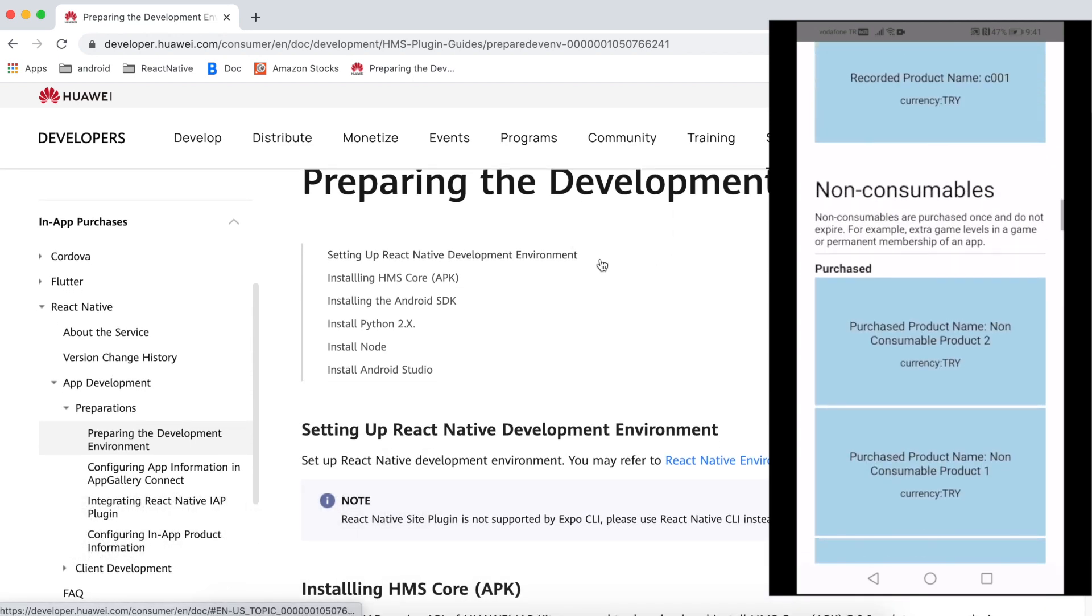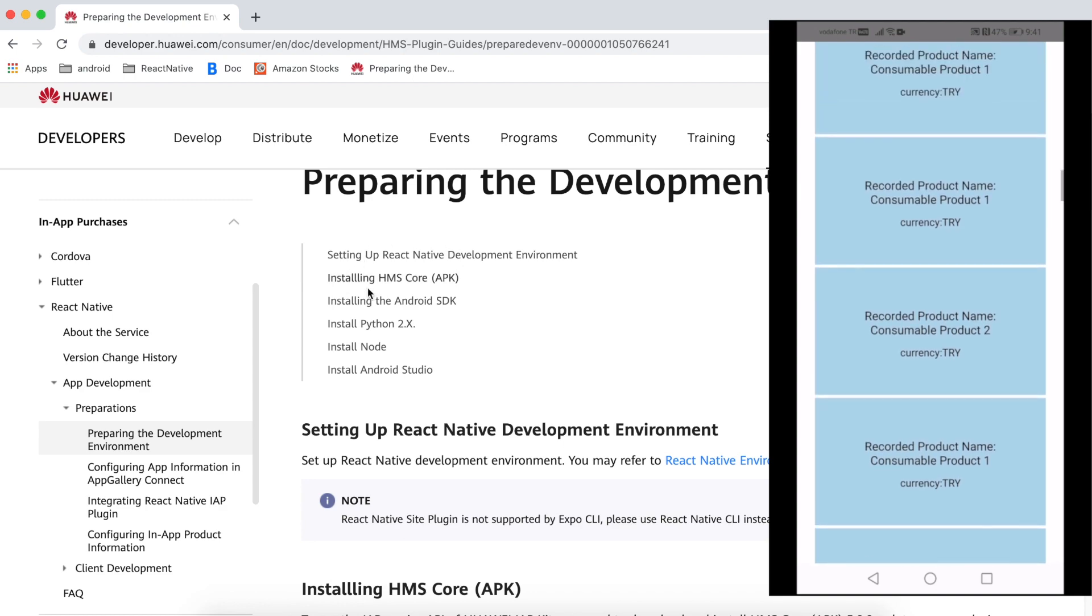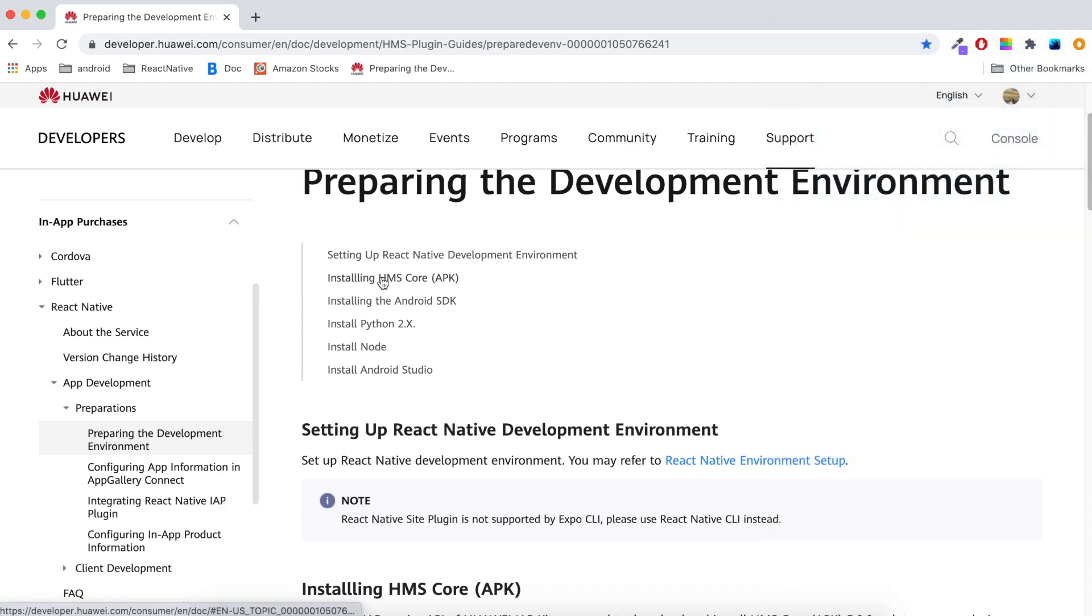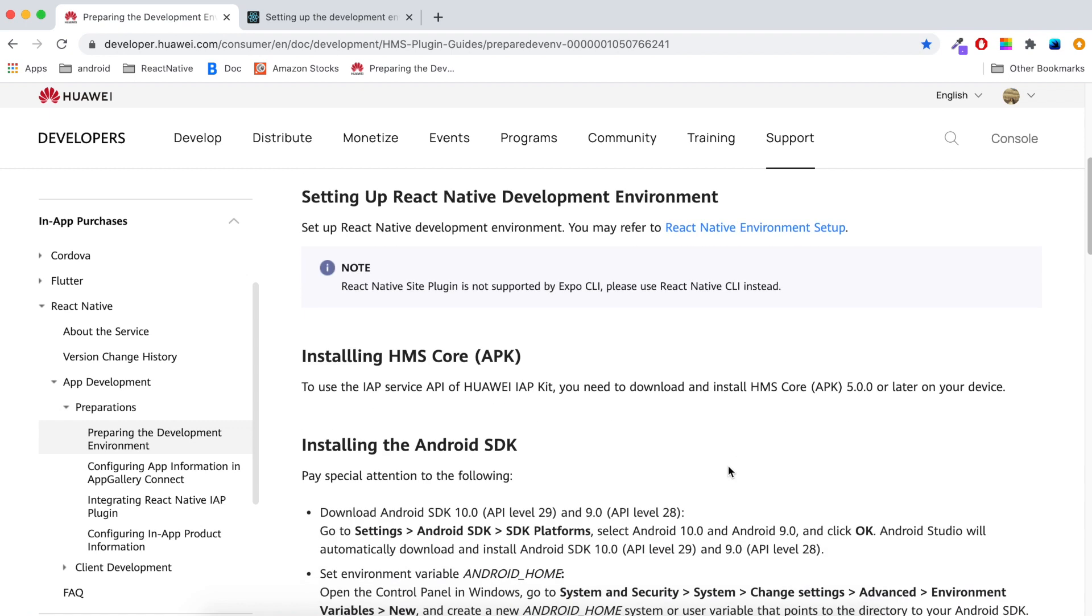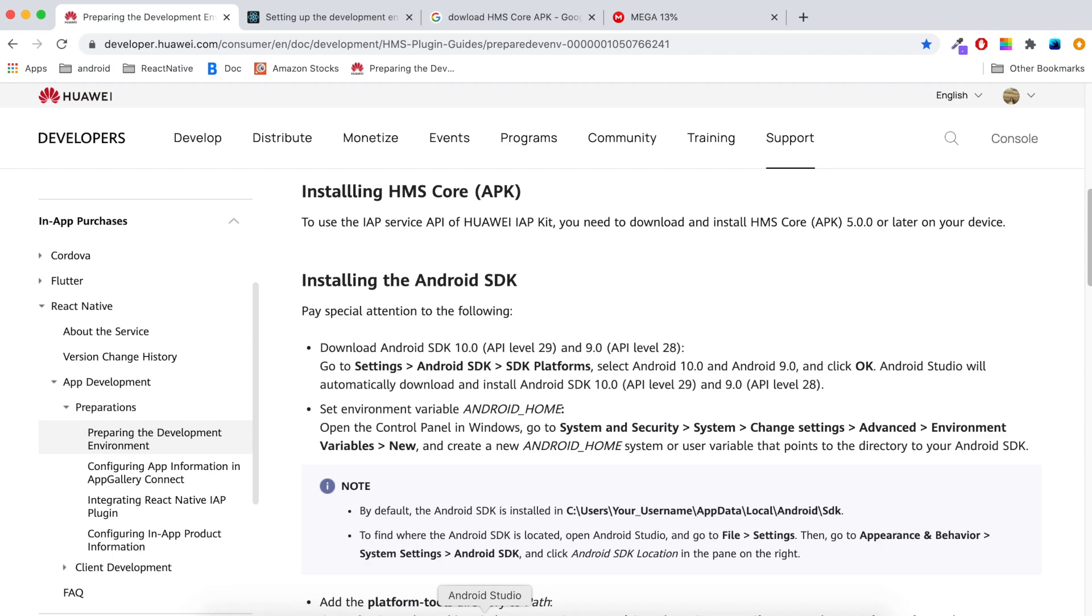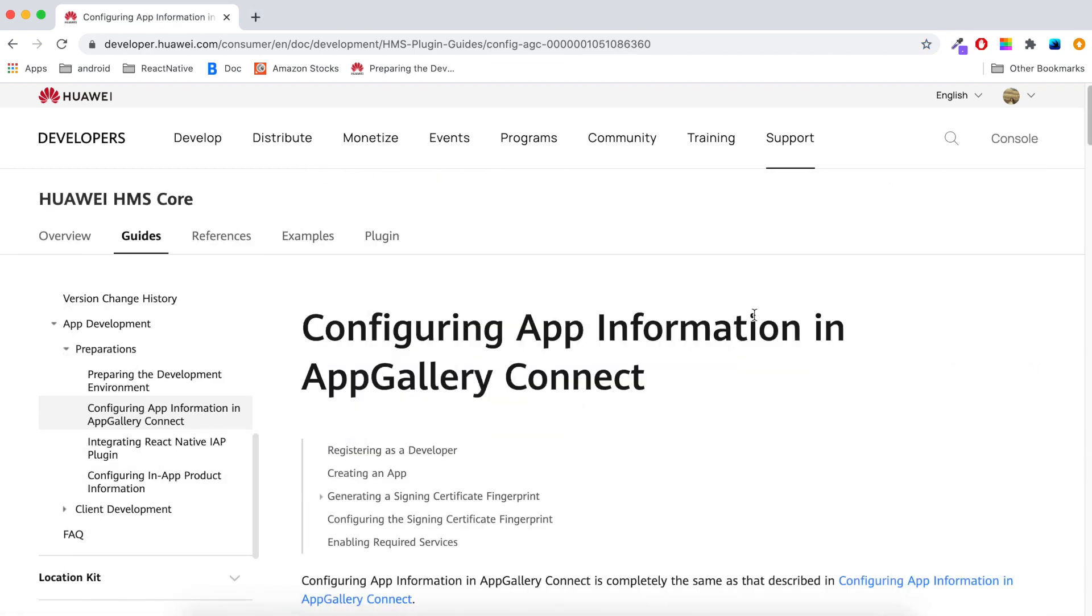We need to prepare the development environment before starting to run the demo application, so make sure both React Native and Android Studio environments are ready. Lastly, make sure HMS Core APK is installed, whether in your phone or in your emulator. My environments are already set up, so I will skip this section.